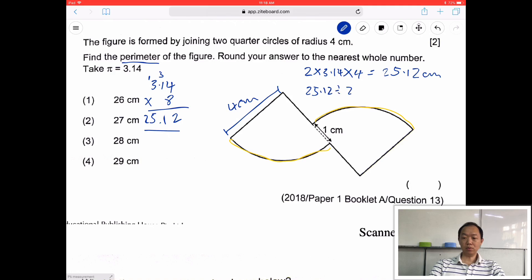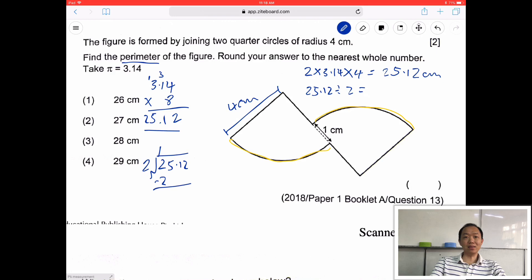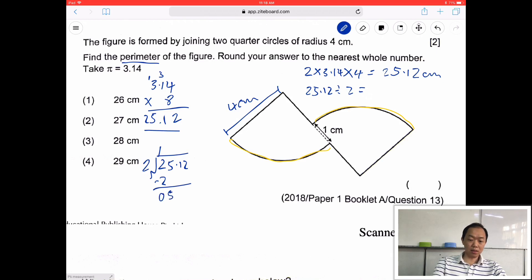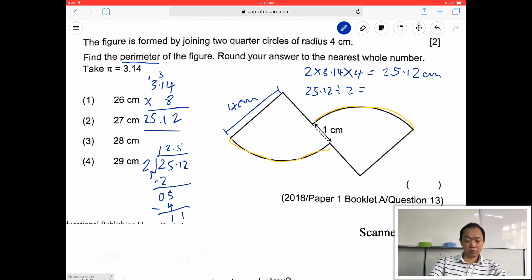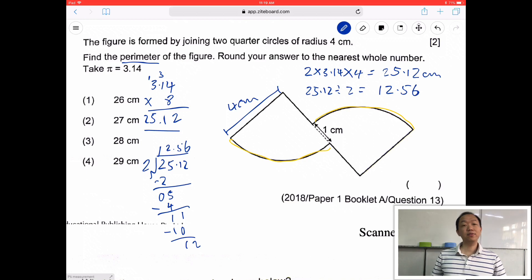25.12 divided by 2. I'm showing all the workings so you know how it works. So 12.56. So the yellow color part is 12.56 cm. Then how about the rest? So I have a 4 cm here, 4 cm here. So I add 8. So 12.56 plus 8 gives me 20.56. But I still have a 3 cm and a 3 cm — 2 sides — so plus 6.